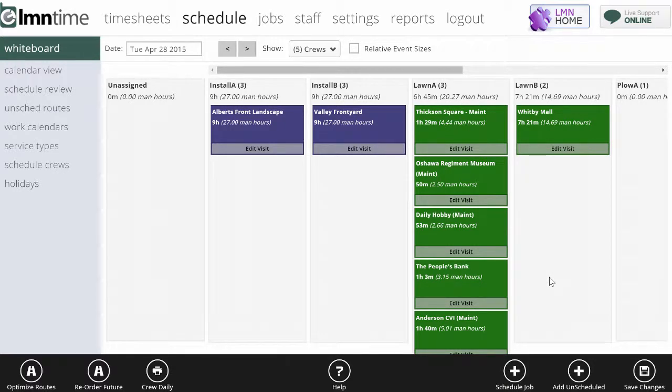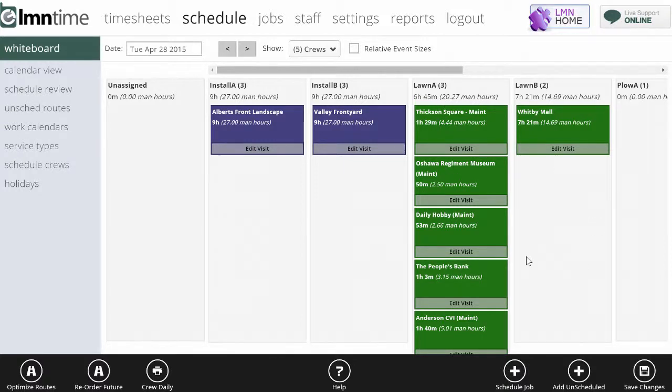That way when the crew goes out in the field and they click start their timesheet from a schedule, it'll show them these sites that have been scheduled for them in the order they're supposed to do them.